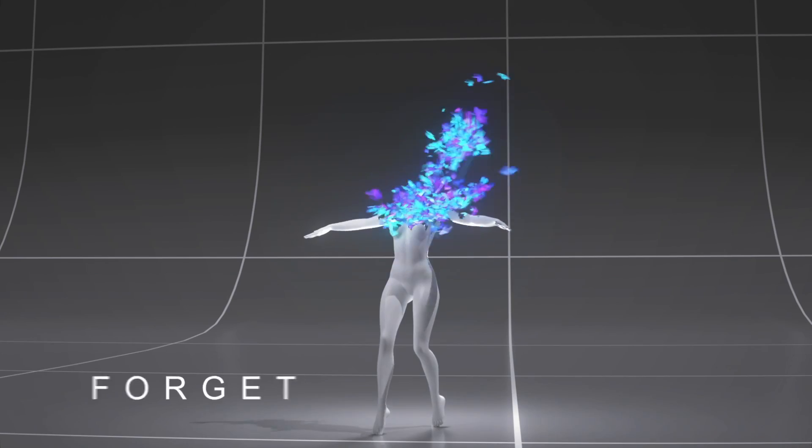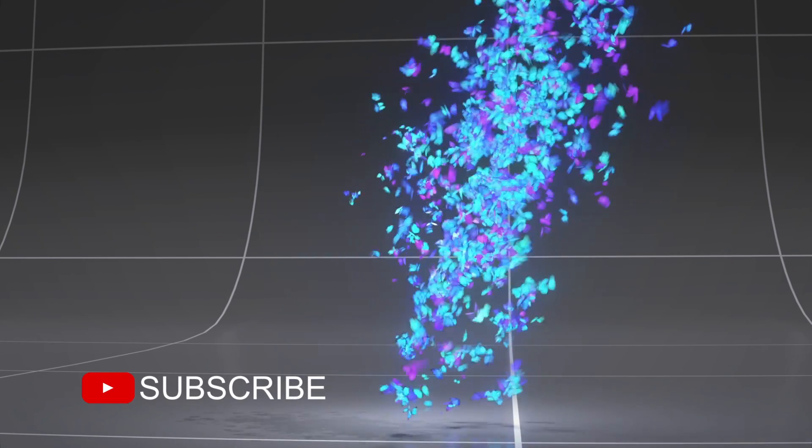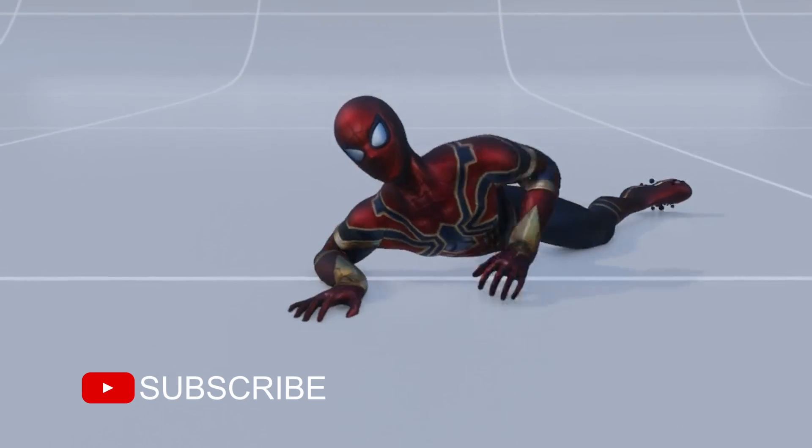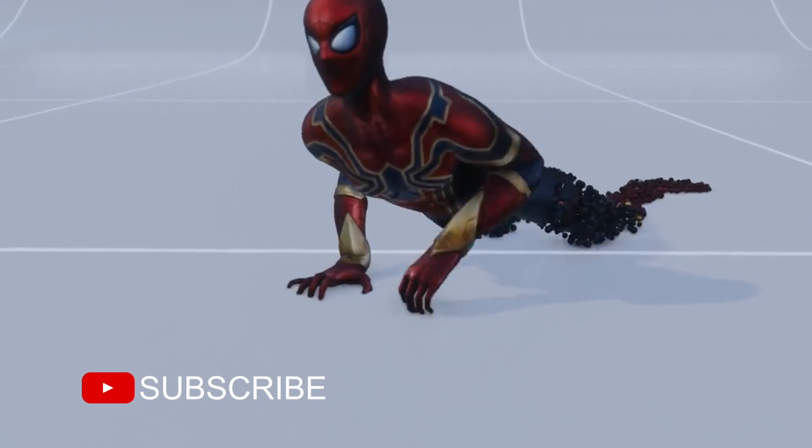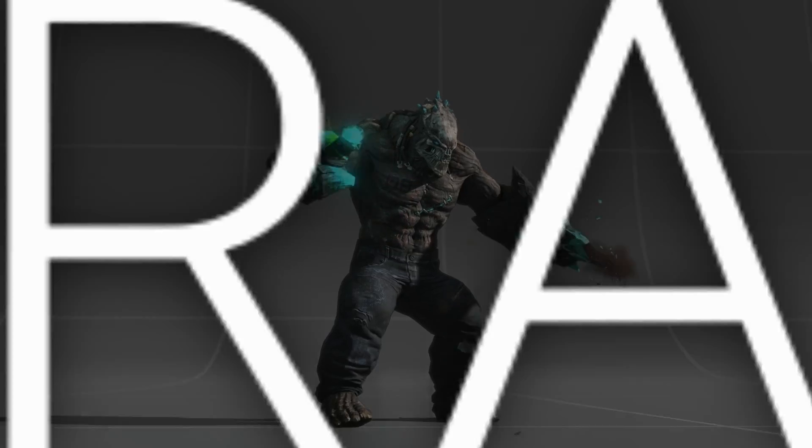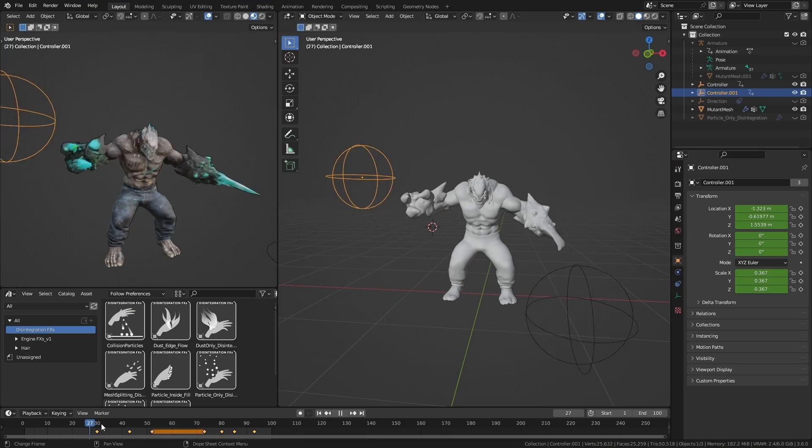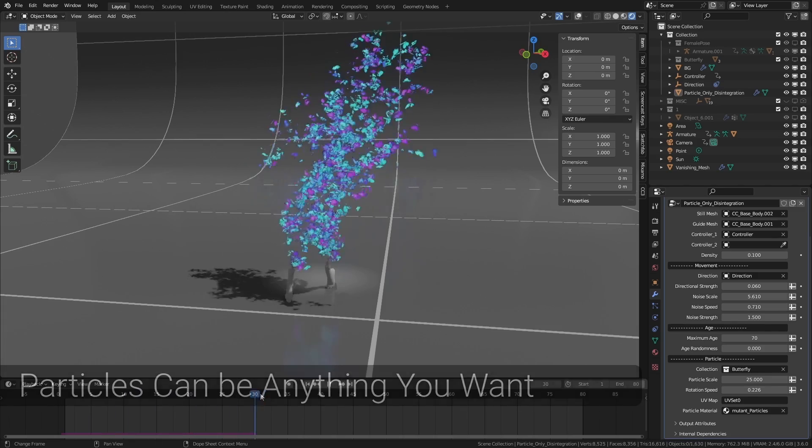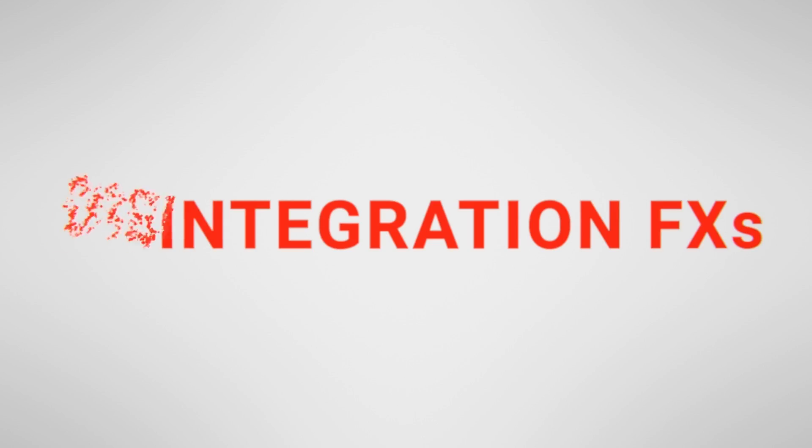So that's how I created these disintegrating effects inside Blender 3.6. If you'd like to take a closer look at these effects, you can find them on Blender Market and our Gumroad page.